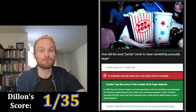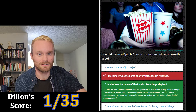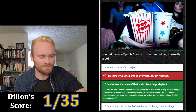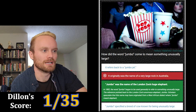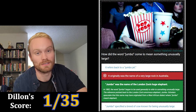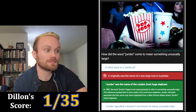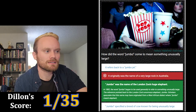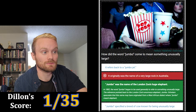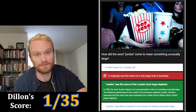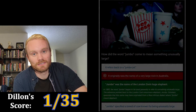Wrong! It really was London's Zoo. In 1882, the word 'jumbo' began to be used generally to refer to something unusually large. The reference was pointed back to the London Zoo's enormous elephant, Jumbo. Scholars speculate that this name may have originated from a West African dialect where 'jumbo' meant elephant. So it might just mean elephant originally.